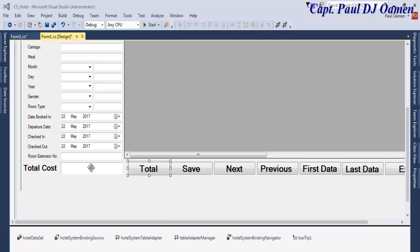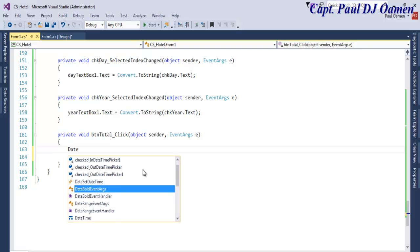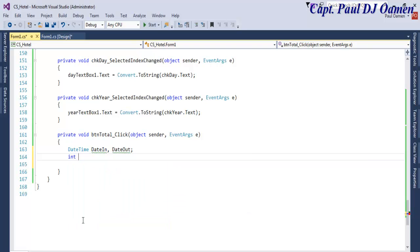Let's double-click on the total to start work on this last bit. The first thing I want to do is declare a data type — I'm going to call that DateTime. That will be a variable called date_in, and another one I'll call date_out. Those are the two variables I intend to use. Now let's declare one integer and that will be total_days.